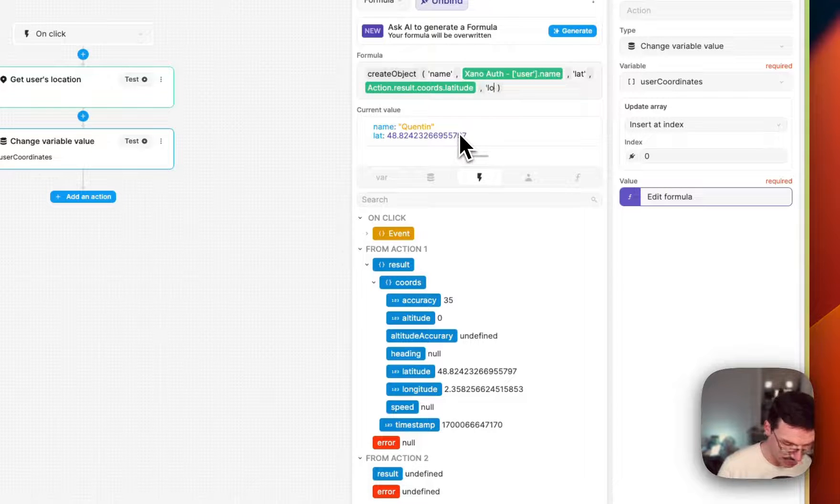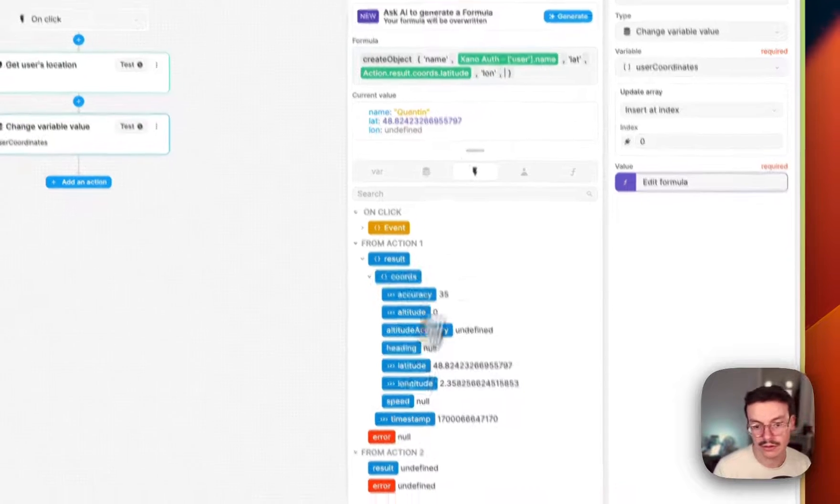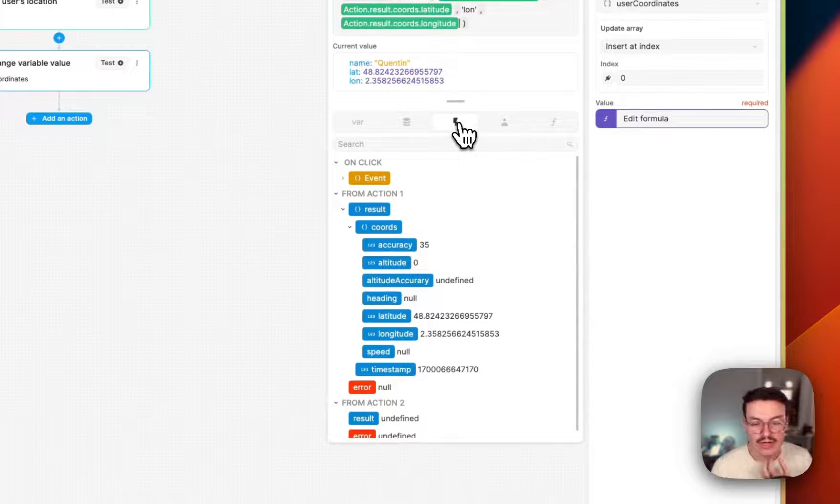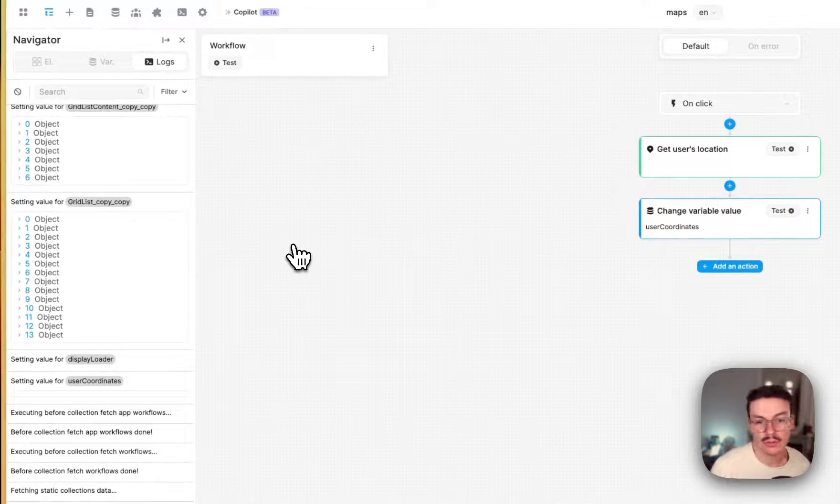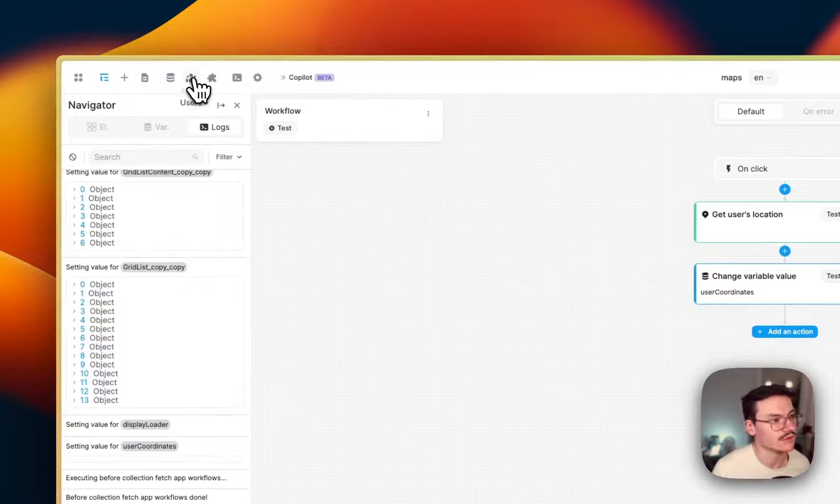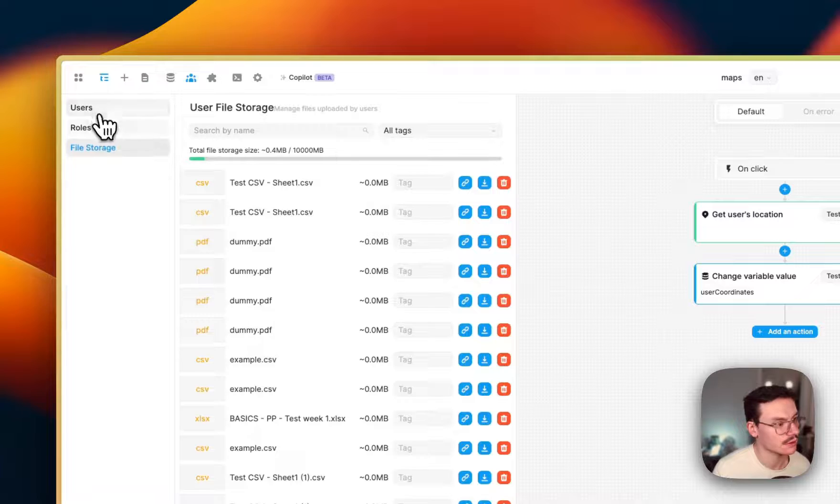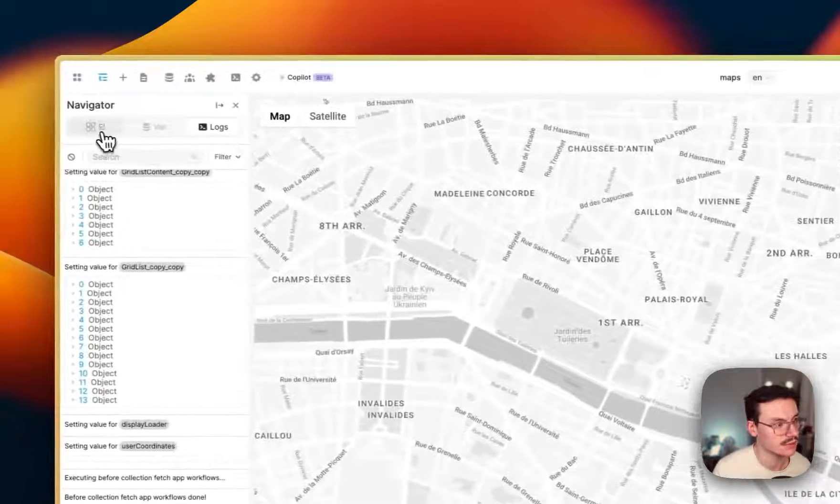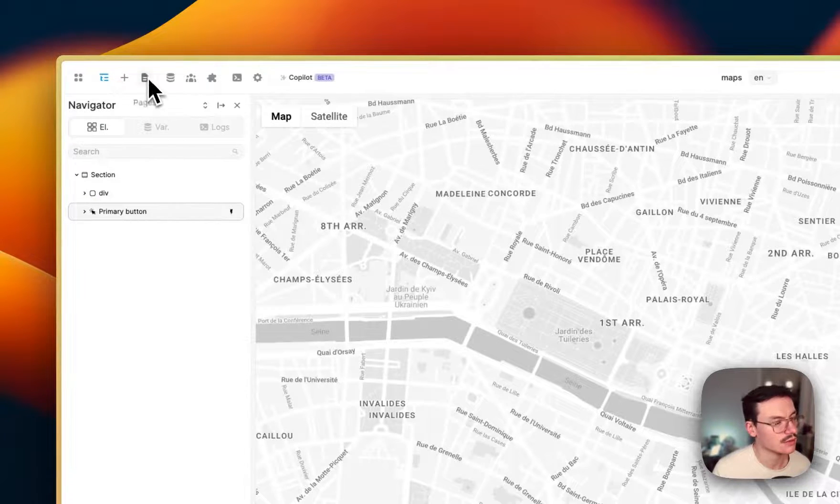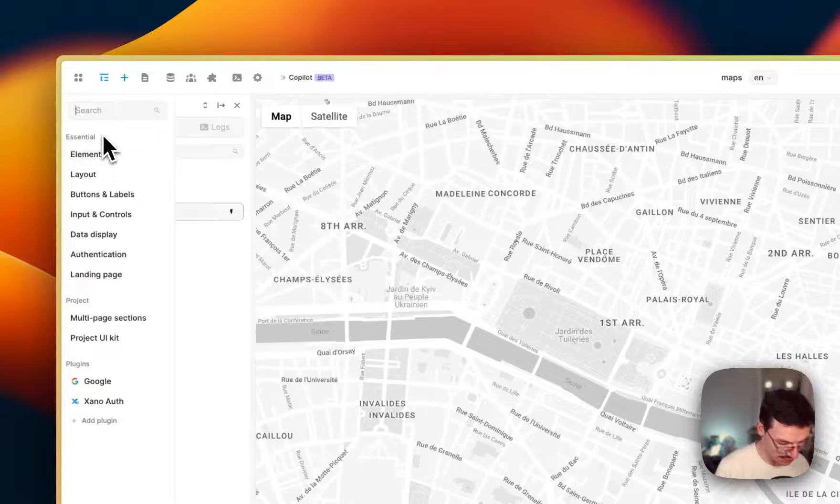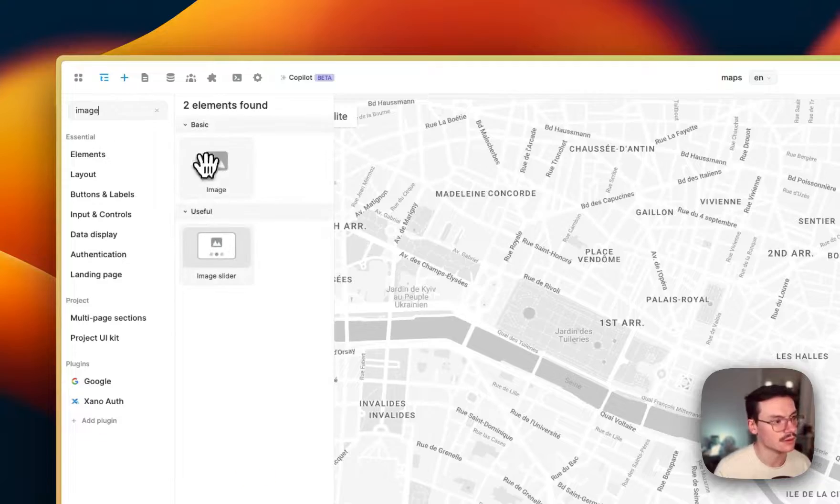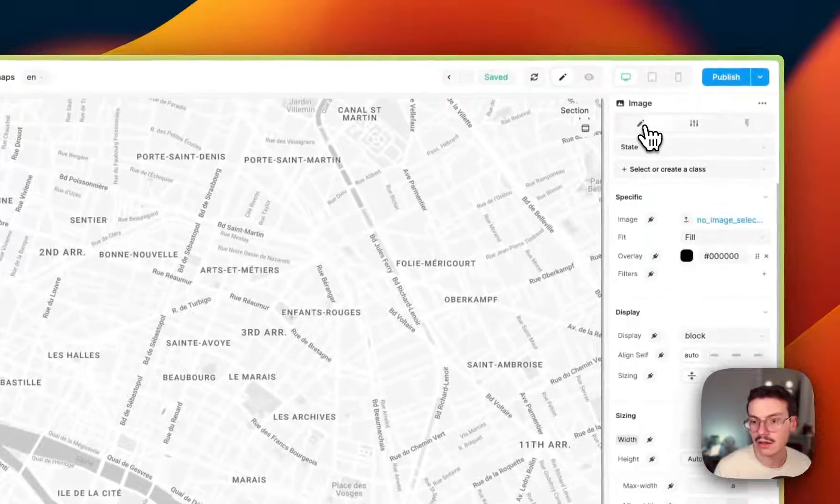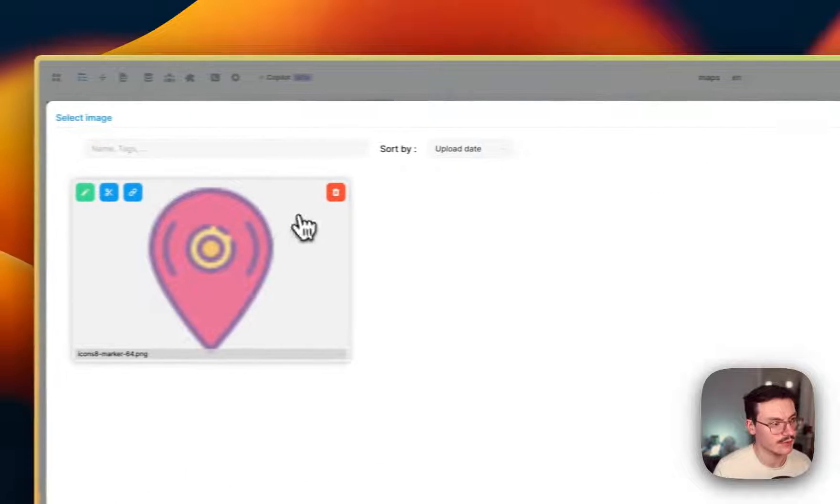Then longitude. And for the last thing, I need actually to have a custom marker. So I uploaded one on WeWeb's CDN. So it should be in my images. So let's just pick it back in my images. So if I add an image element, then I've got my upload. And you see here, I have my marker.